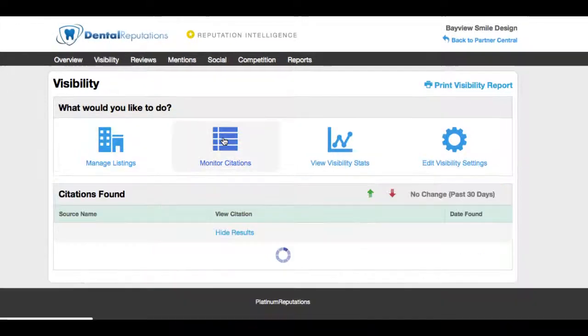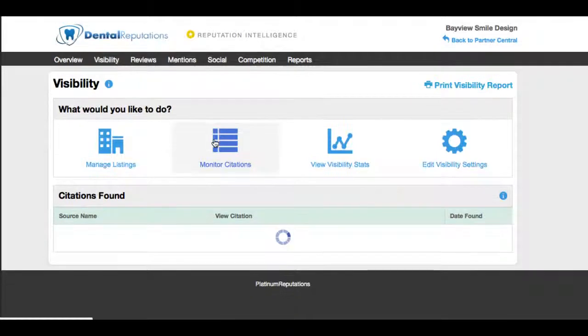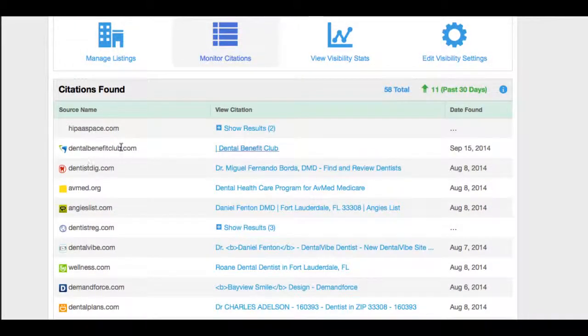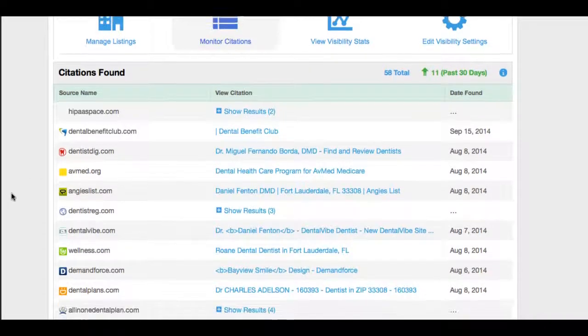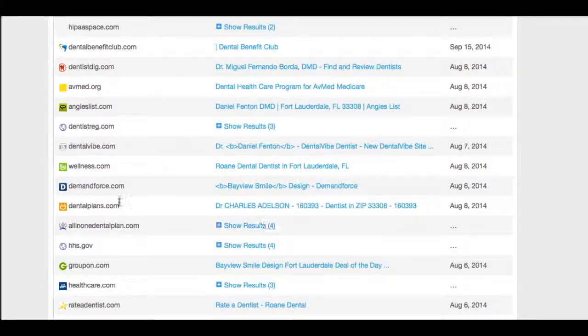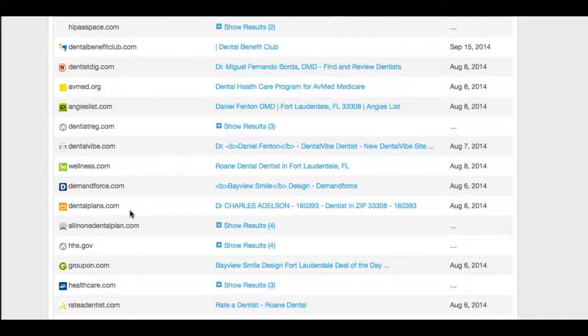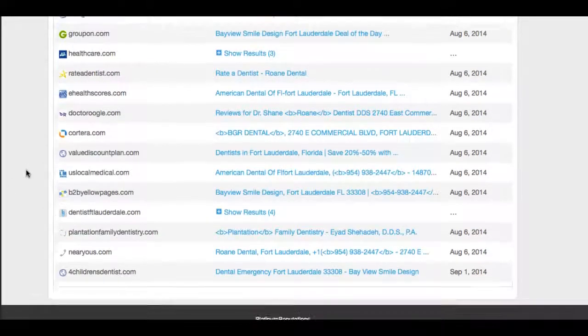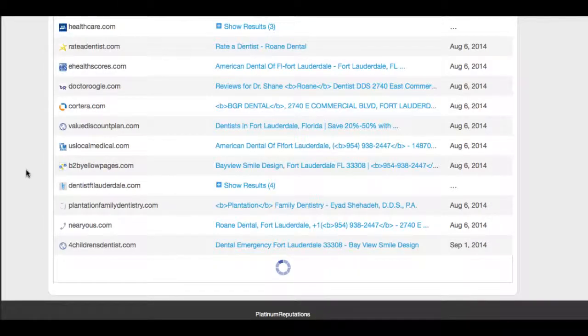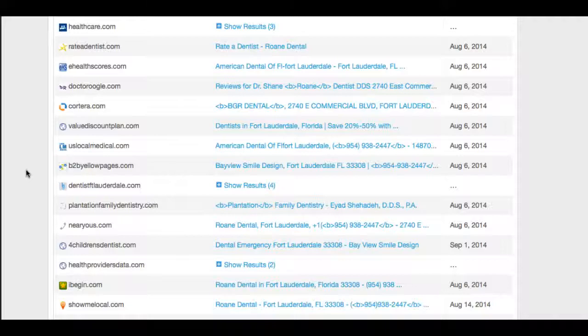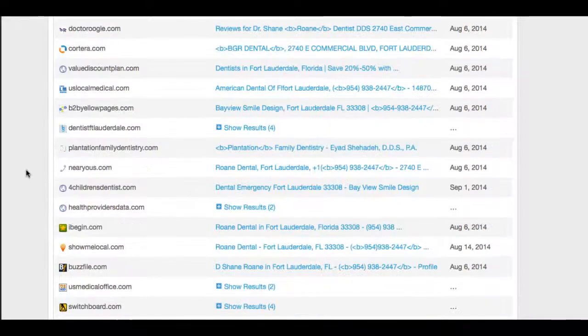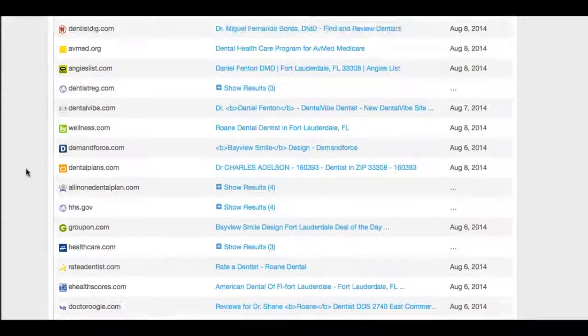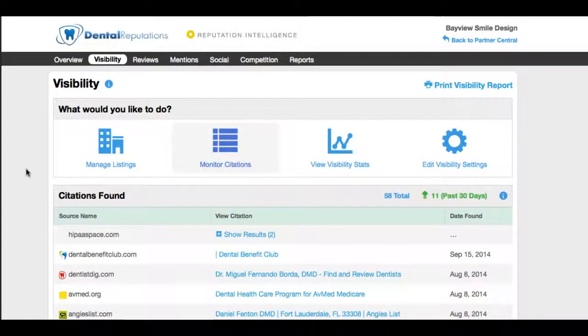The next thing we're going to take a look at are the citations. These are also mentions on sites. So you can see that there was a mention of this practice in the Dental Benefit Club, in Angie's List, dentalplans.com. Your office will have full access to this dashboard. So if your dentist wants to take a look and see exactly what everyone is saying about the practice, this is a great dashboard to get in here and dig deep and see exactly what's being said. There's so many things that this pulls from, and it pulls every five minutes. It's pulling data in so you can see exactly what's happening online, what people are saying.